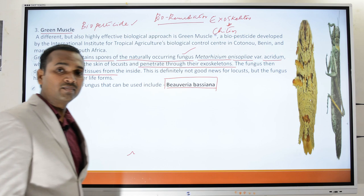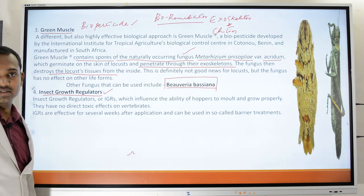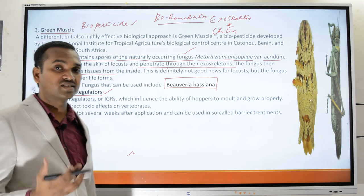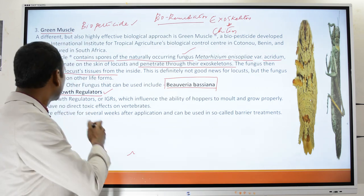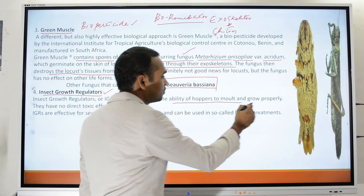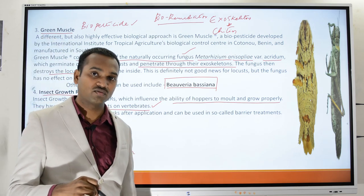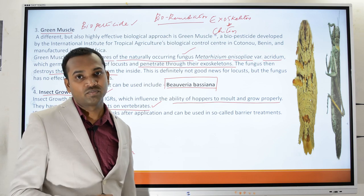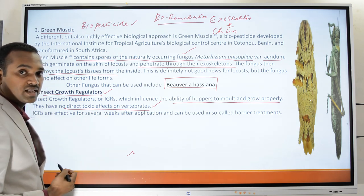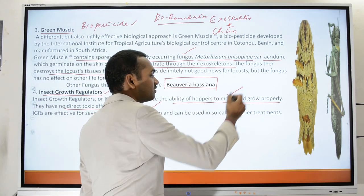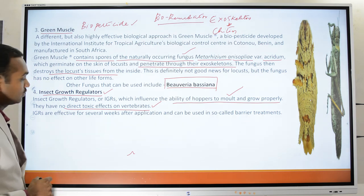Insect Growth Regulators (IGRs) are substances that influence the ability of hoppers to molt and grow properly. Unlike organophosphate pesticides such as malathion, which pose a significant threat to vertebrates, IGRs have no direct toxic effects on vertebrates. By preventing the normal molting of hoppers into adults, IGRs severely affect growth and destroy the locust population.